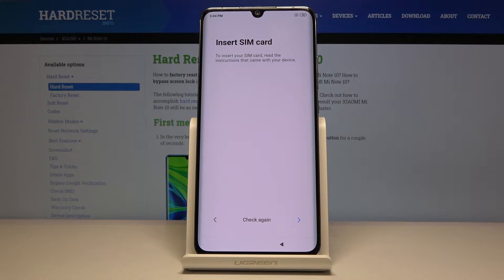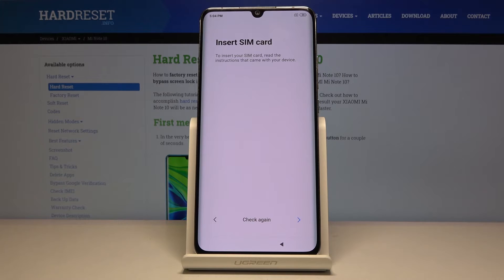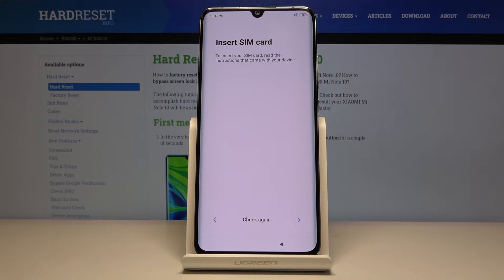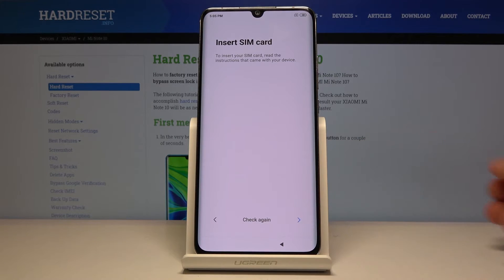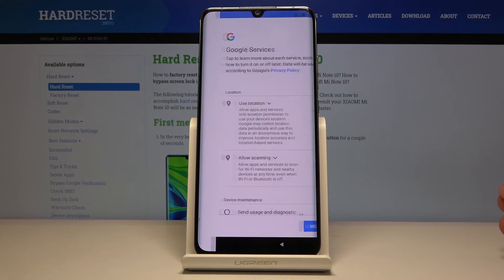The next thing you will see is the insert SIM card screen. This is also a completely optional step — you can insert the card right now or completely after the setup, and this will change basically nothing. So I'm just going to skip this.